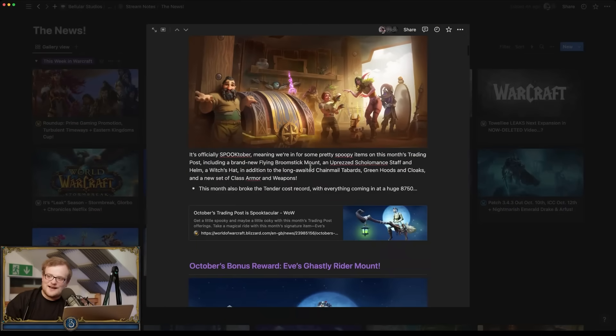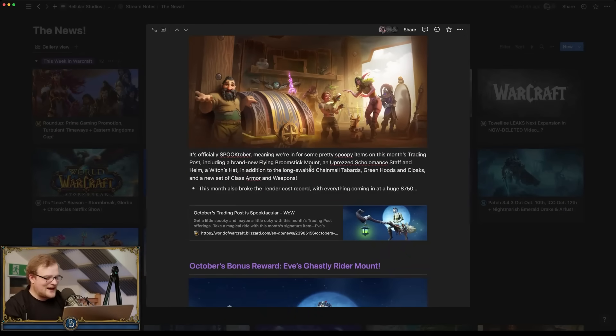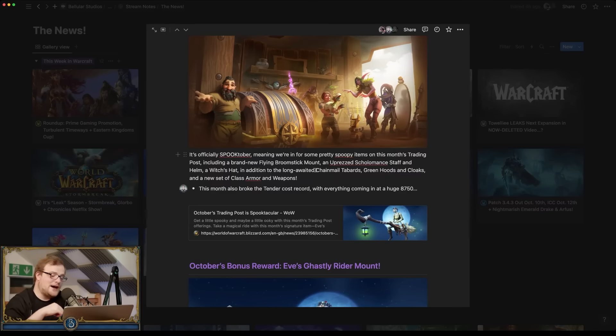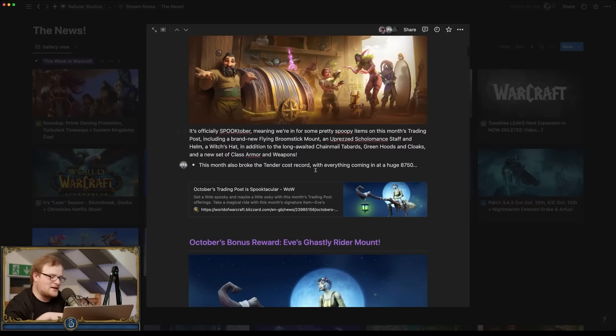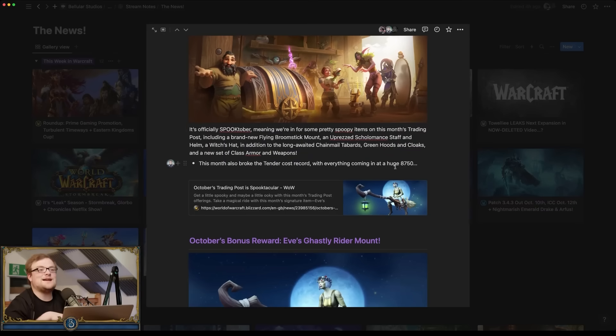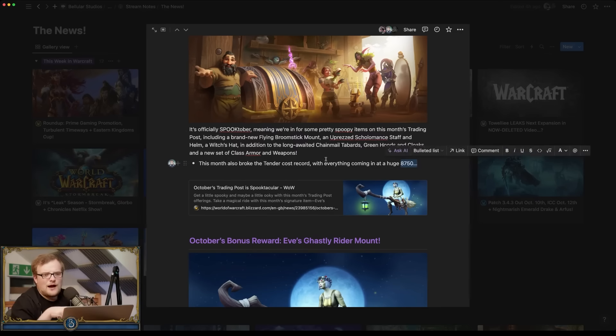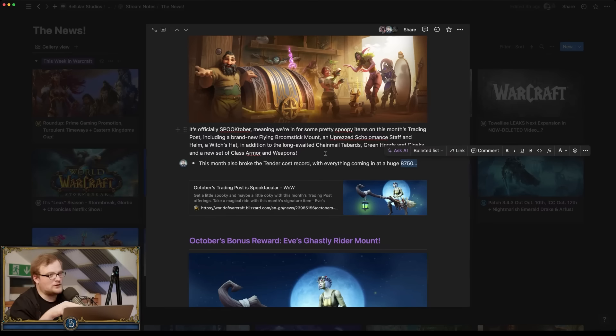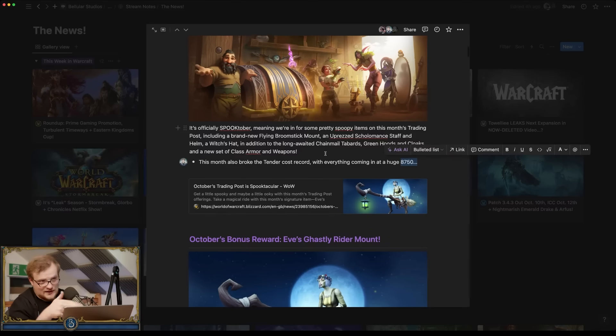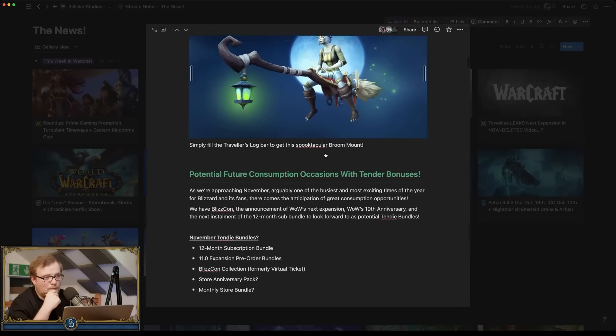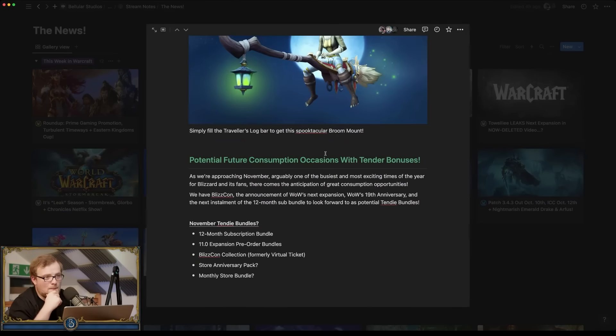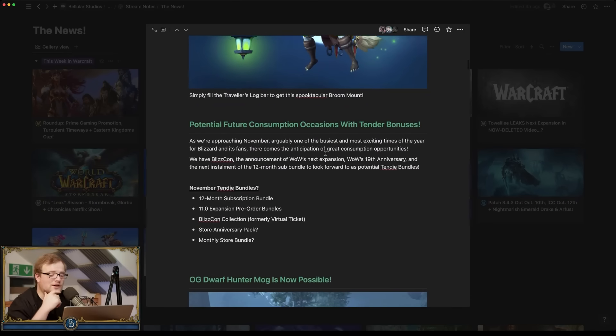Most importantly though, Matt, shut up and consume because it's now time to talk about the spooktacular trading post for this month. Yes, open up your wallets, dispense your tenders and think about how expensive everything is because man, this is another rather expensive month.